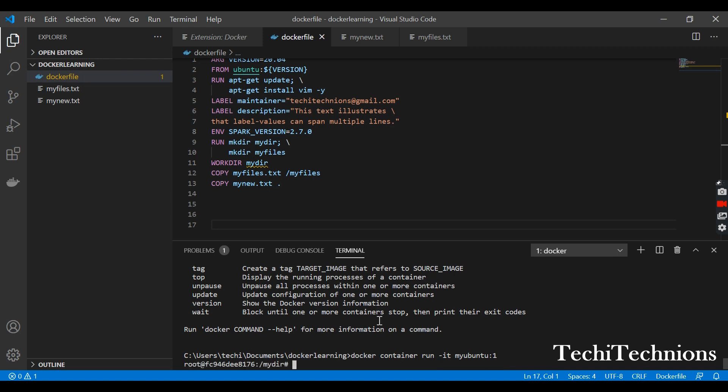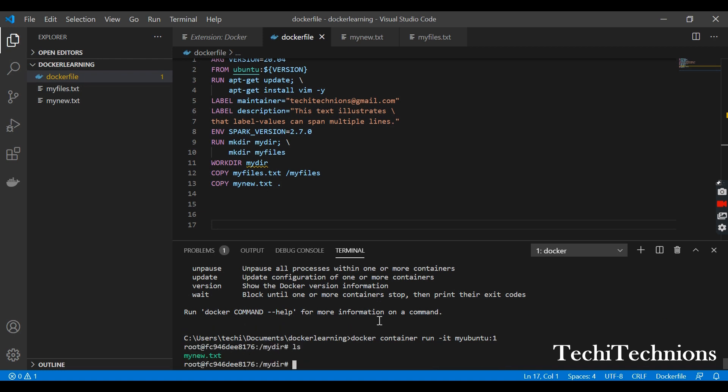I am inside this one. I can see only one file here because I rebuilt this thing, so that previous file myfiles.txt which you could see here is not here now. I will go to the root and check for myfiles.